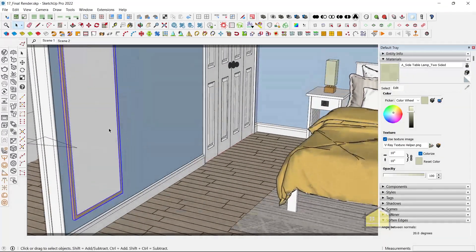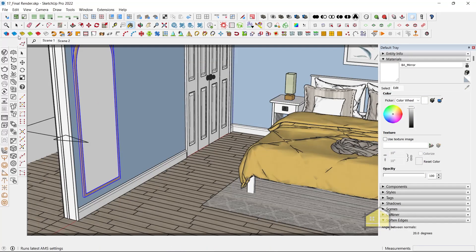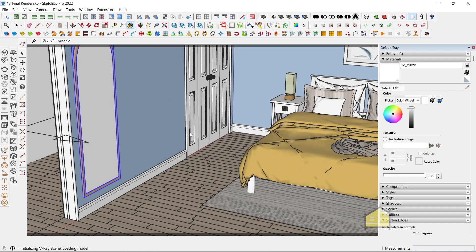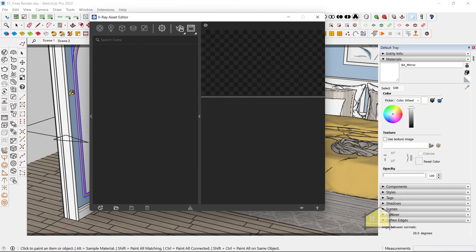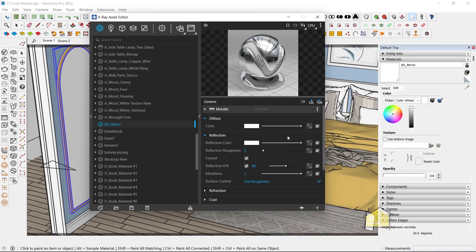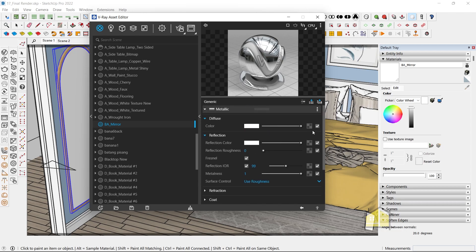This is a mirror material that we've created for this scene. Select this, go to Asset Editor. Let's select the material again. Now you can see that it's completely reflective. It has an IOR of 99, which means it's super reflective, and it's going to act like a mirror material.